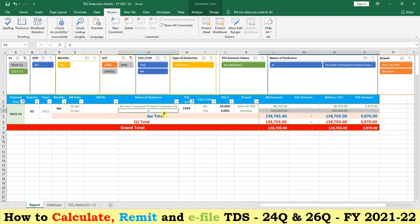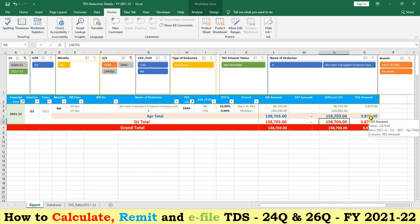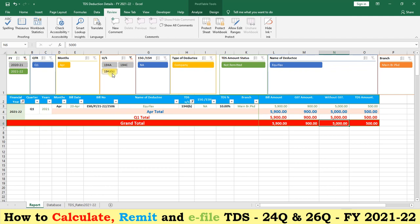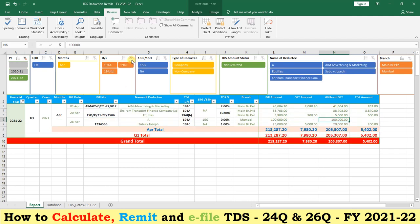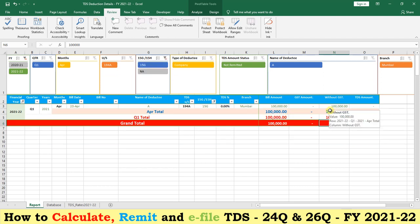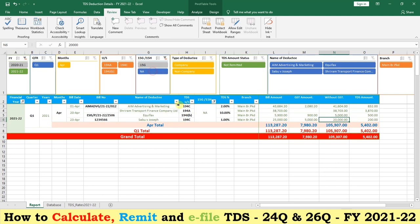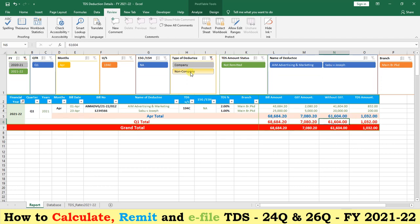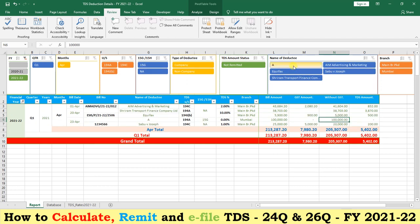Don't worry about the calculations — you can easily use this utility for deductions. Click on 194A to see TDS deducted under section 194A. Click on 194C — two deductions are under 194C. Under 194JB we have one item. Remove the filter. If there are 15G cases, click on 15G — one deductee has given 15G. Click on 'not applicable' to see all deductees from whom TDS has been deducted, both company and non-company, and also filter by deductee name.